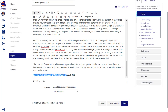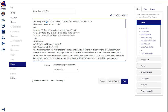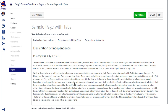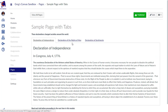The header and footer text can be changed either in rich content view or in HTML view. As long as the text, images, or other links are placed within the tabs, the tabs should be kept when the page is viewed by students.